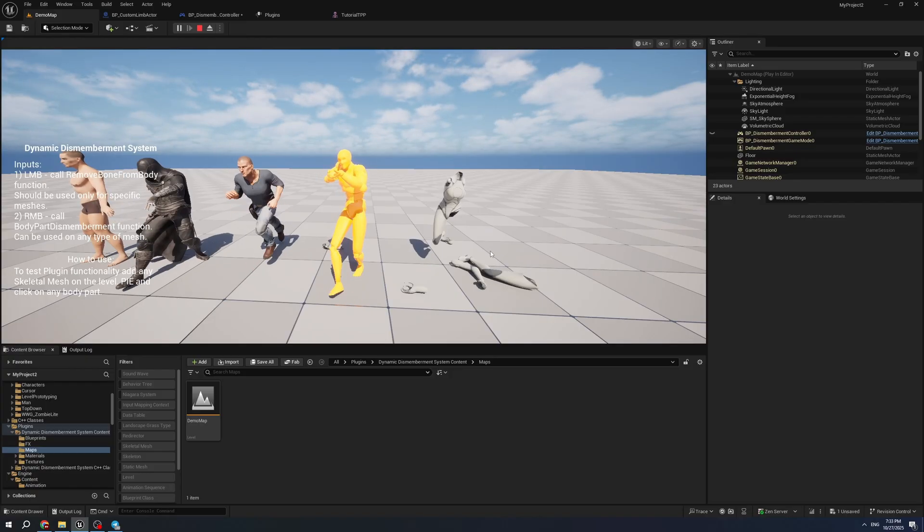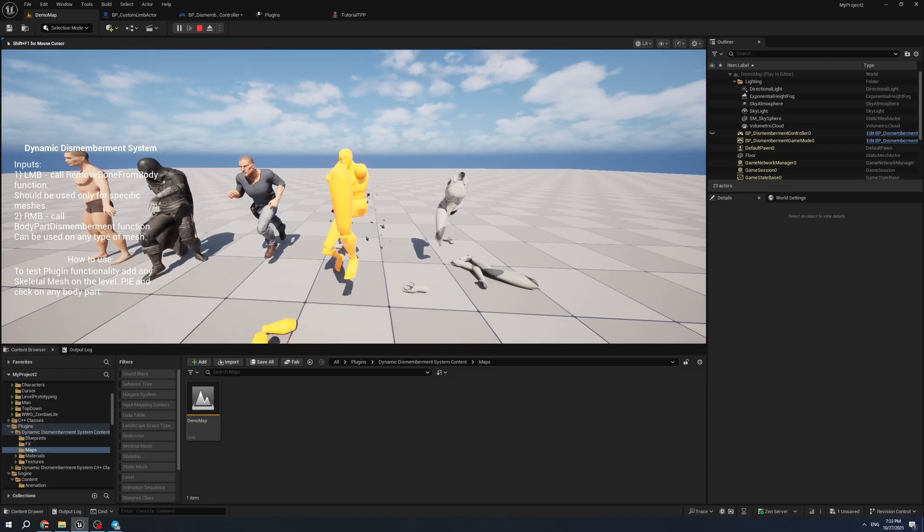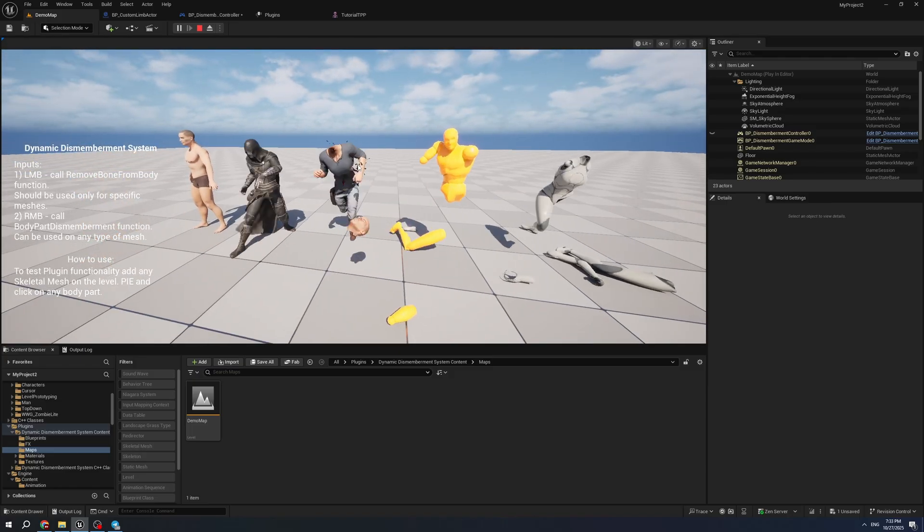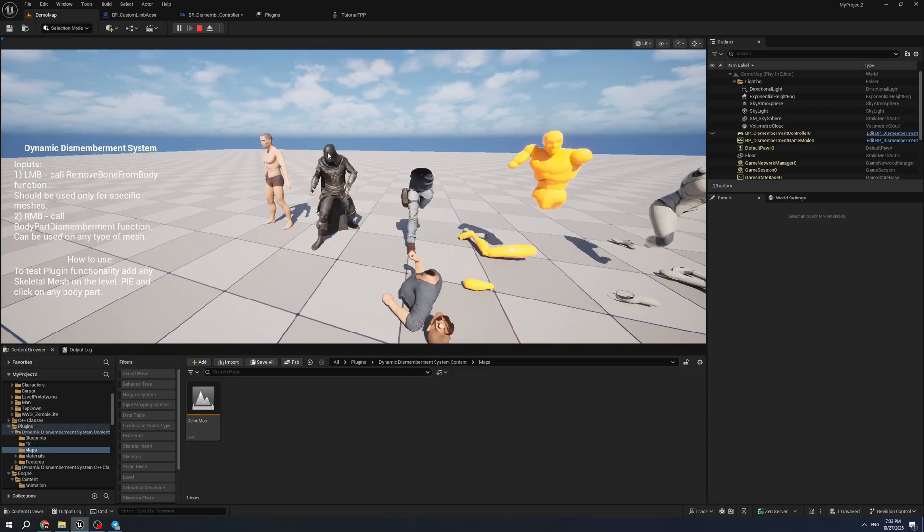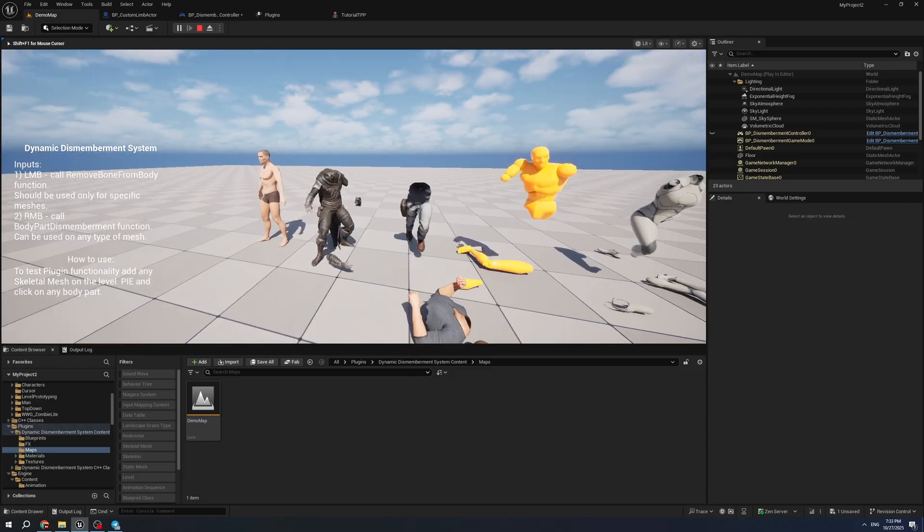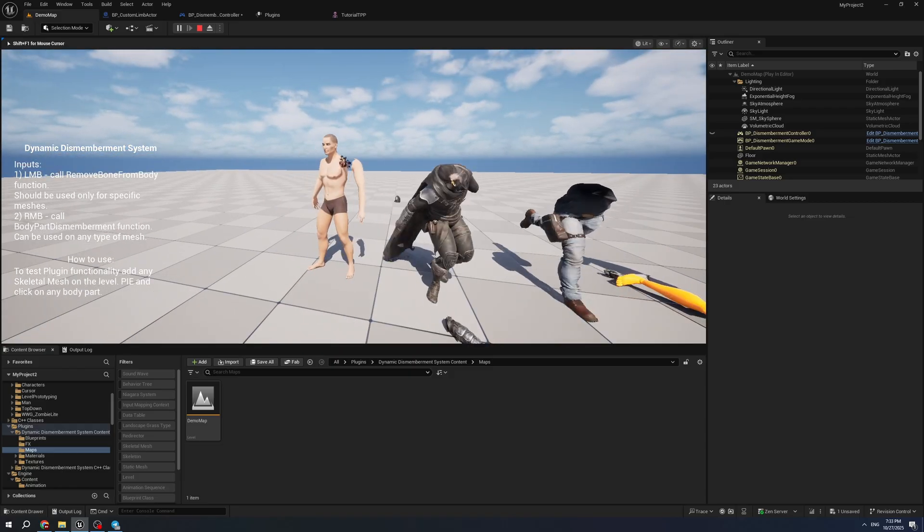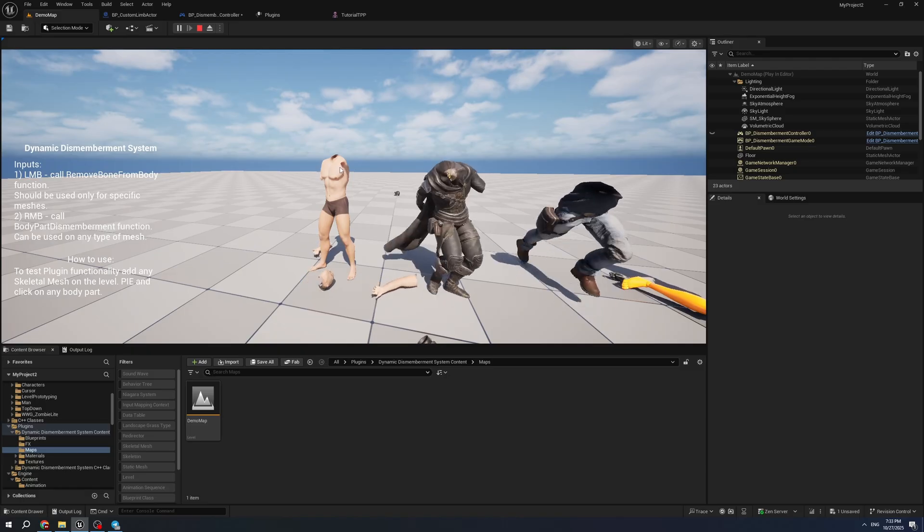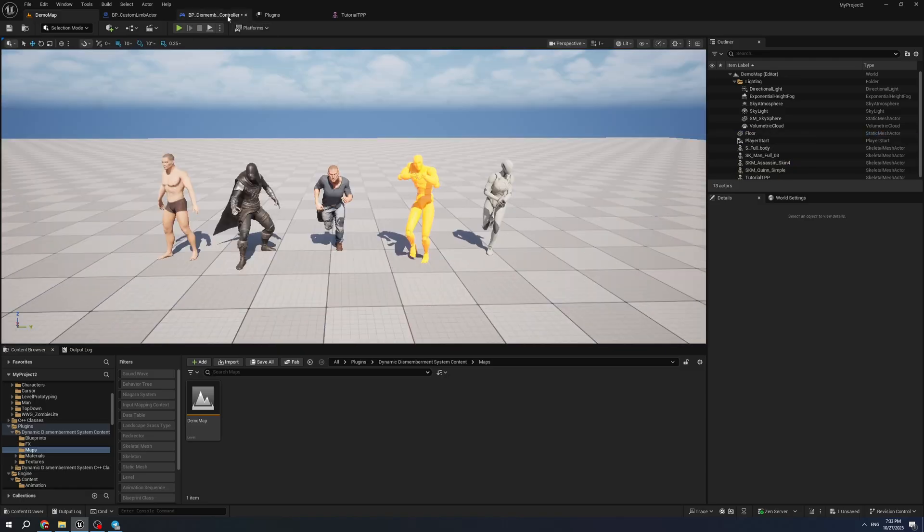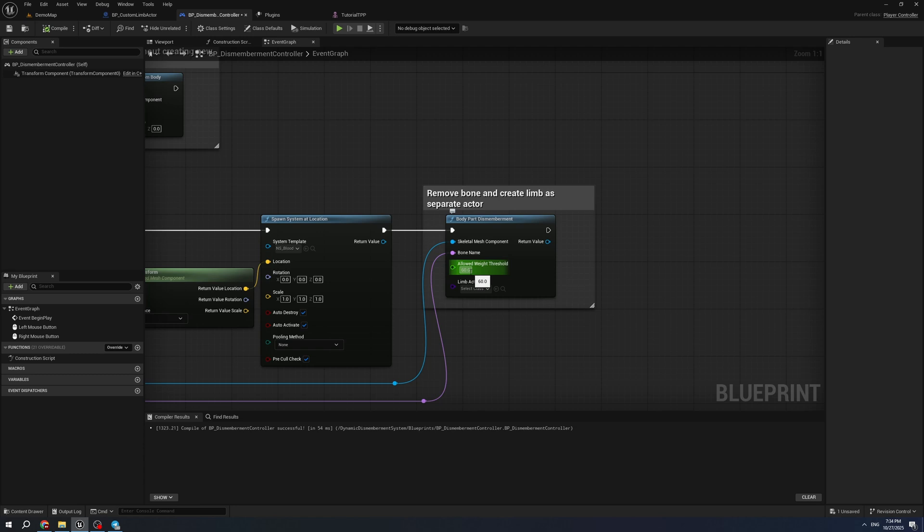These separated parts can be customized later. It works with all characters from all packs. The only thing you need to do is correctly set up the physical asset. To customize this function, you can change the load weight threshold.